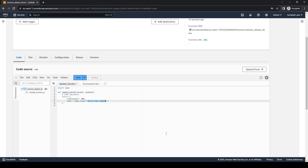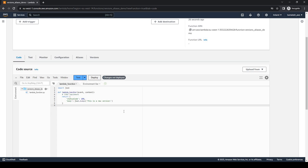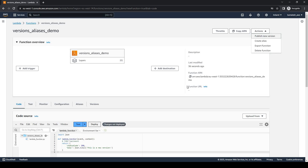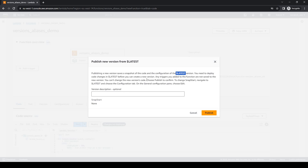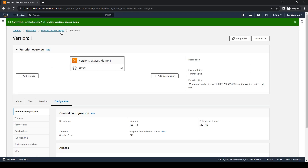So let us now create a new version. As we said, a version can only be published when the code has never been published or when it has been changed and deployed. This version has never been published, so we can directly publish a new version. Publishing a new version saves a snapshot of the code and configuration of the latest version. So now our version is published, which is version 1.